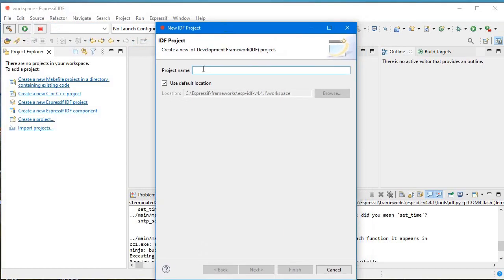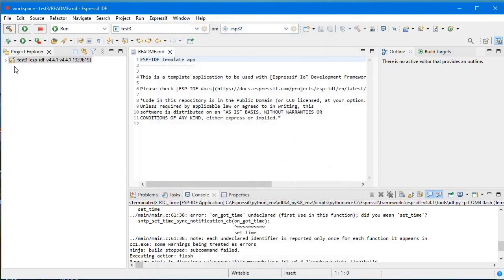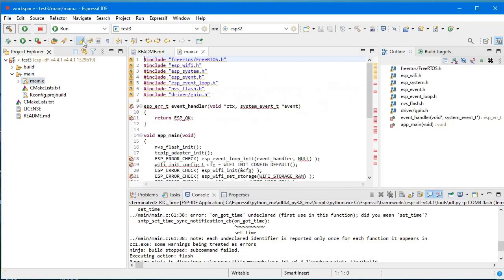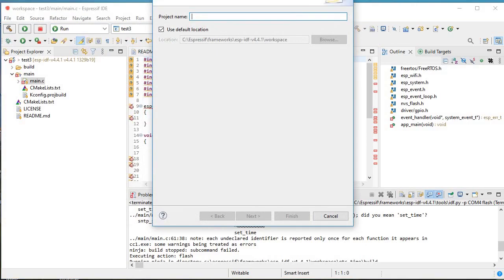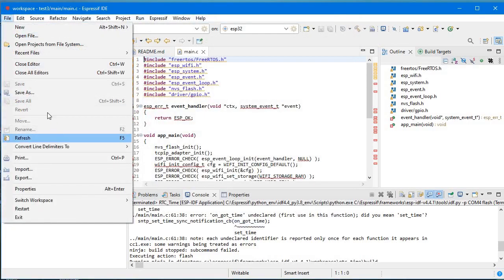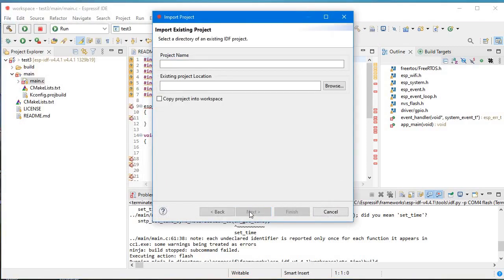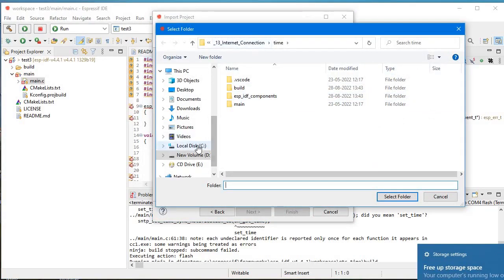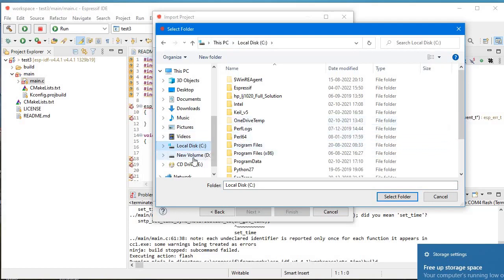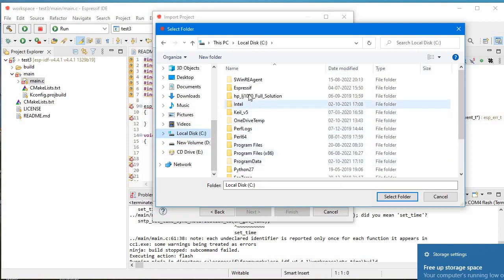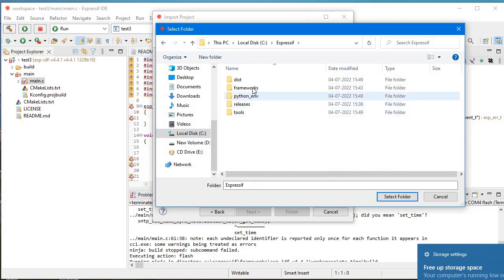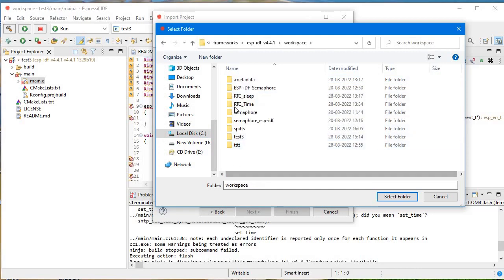Let's give it the name test3 — Next and Finish. Here is the project. Now if I just want to open my SPIFFS project, I'll go to the import section, click Next, Browse, and navigate to the workspace.